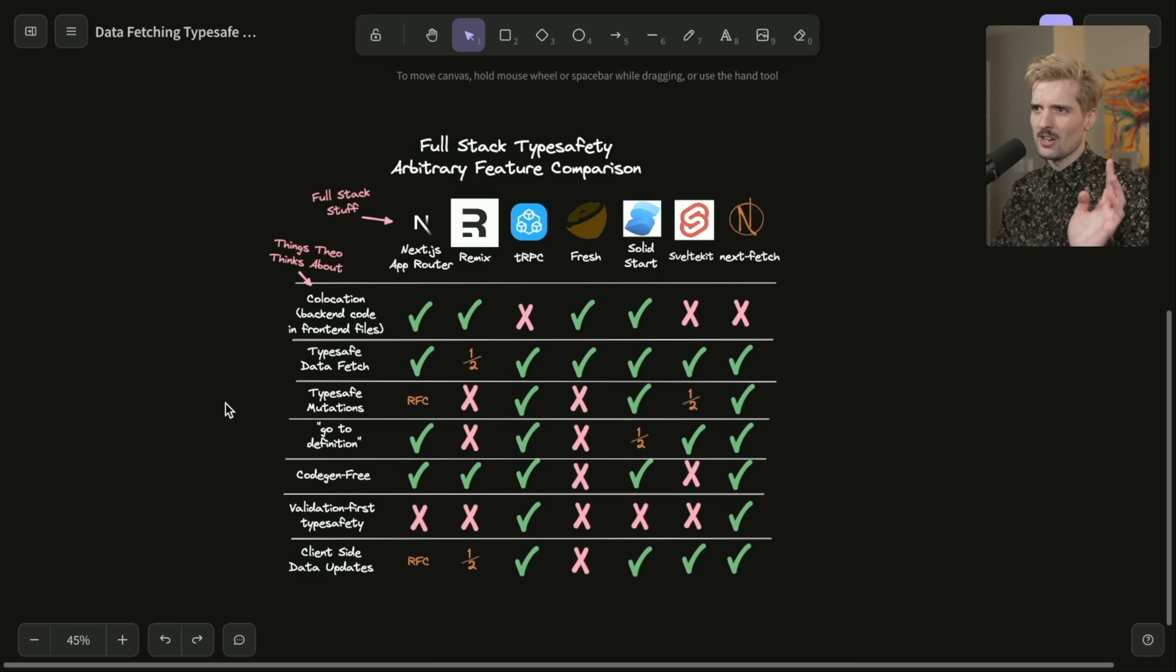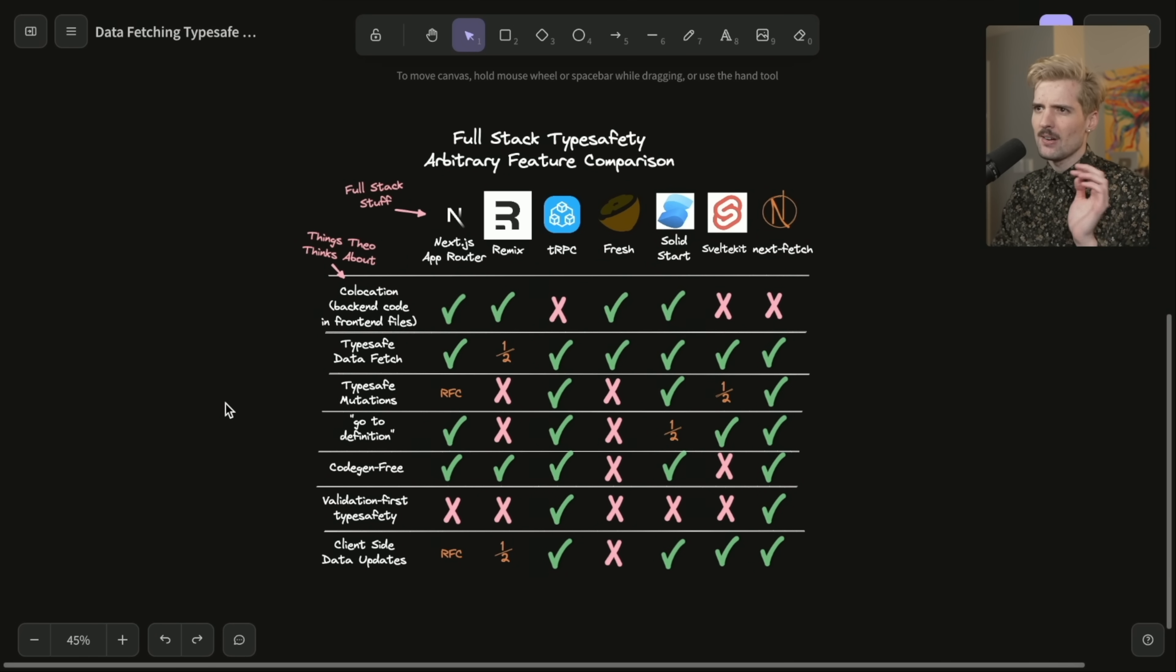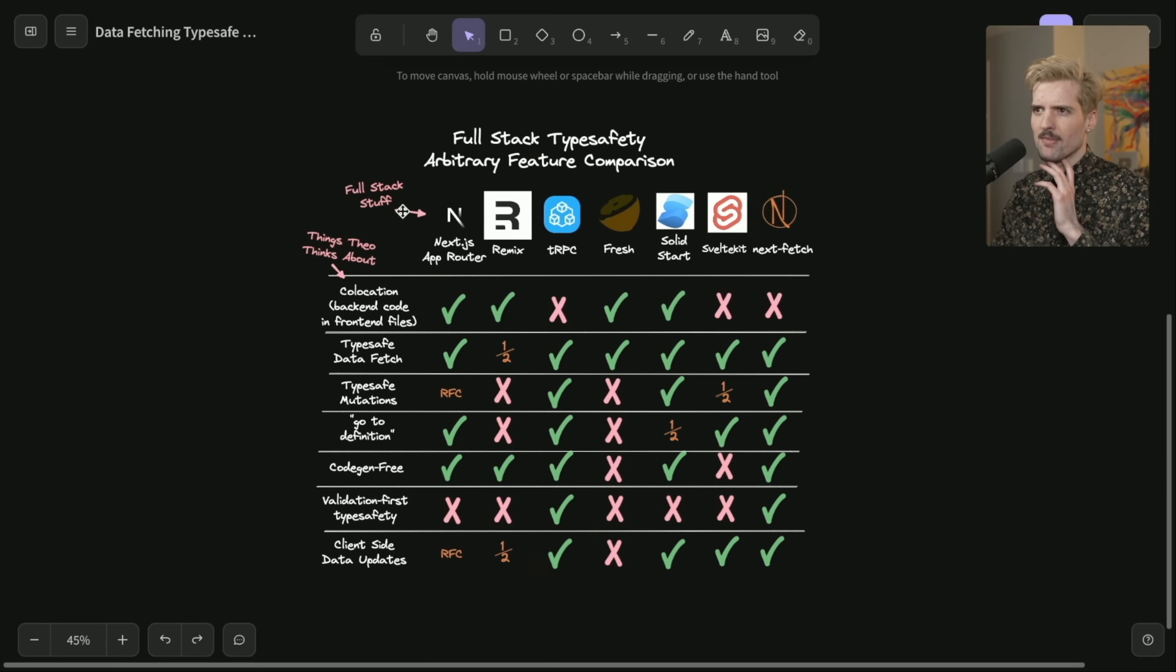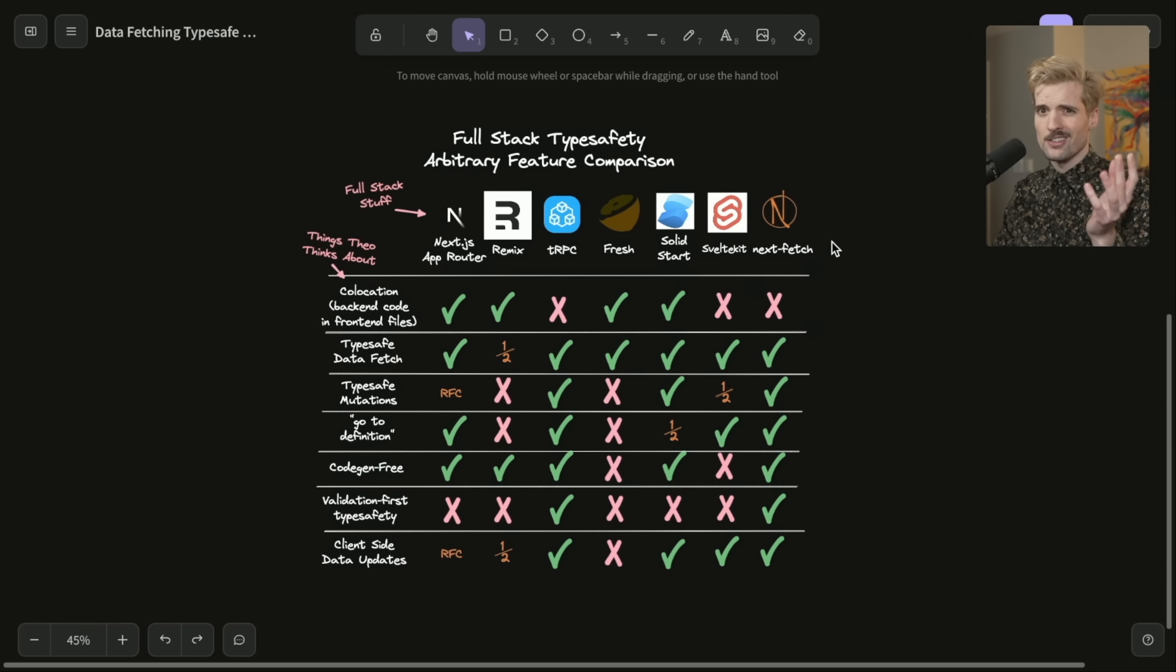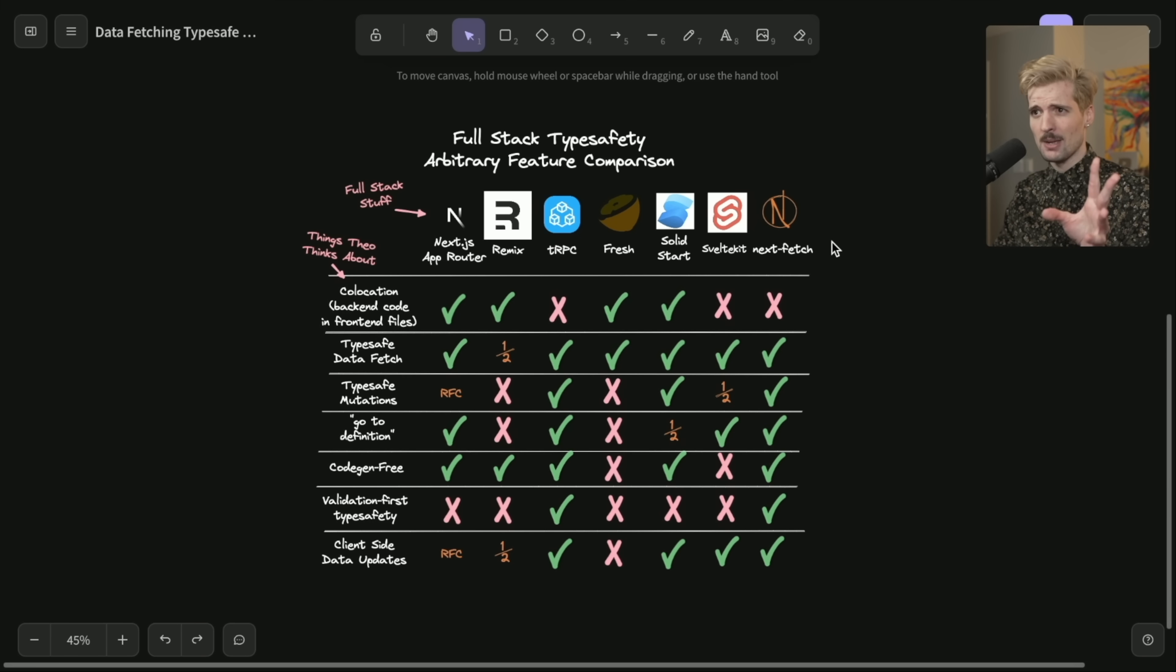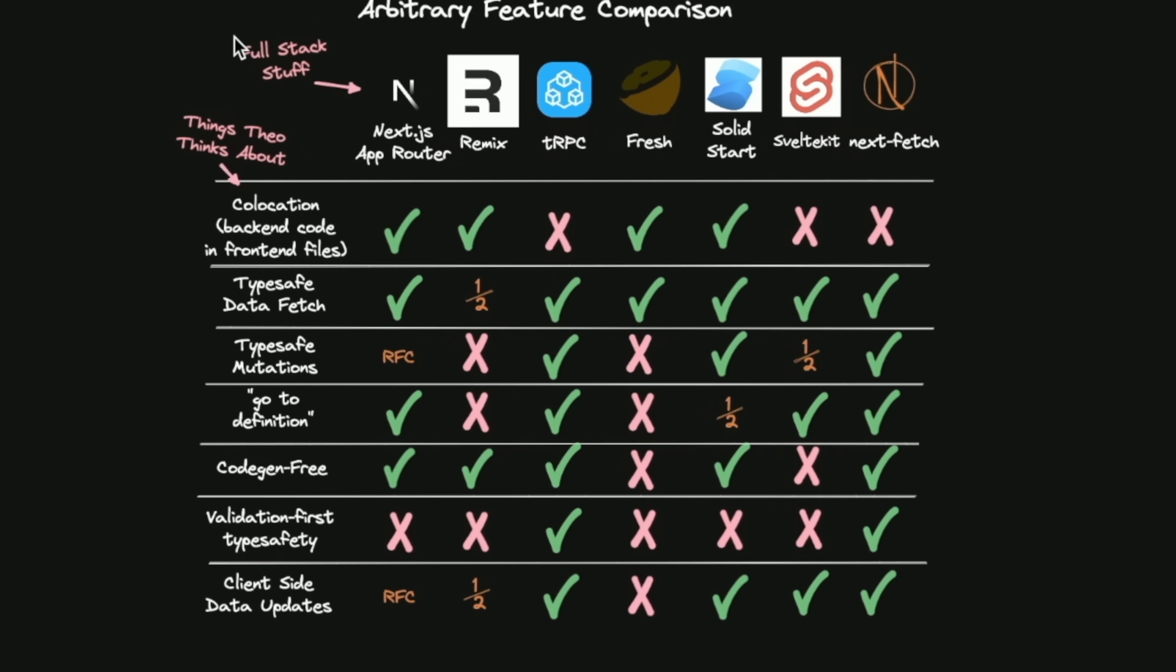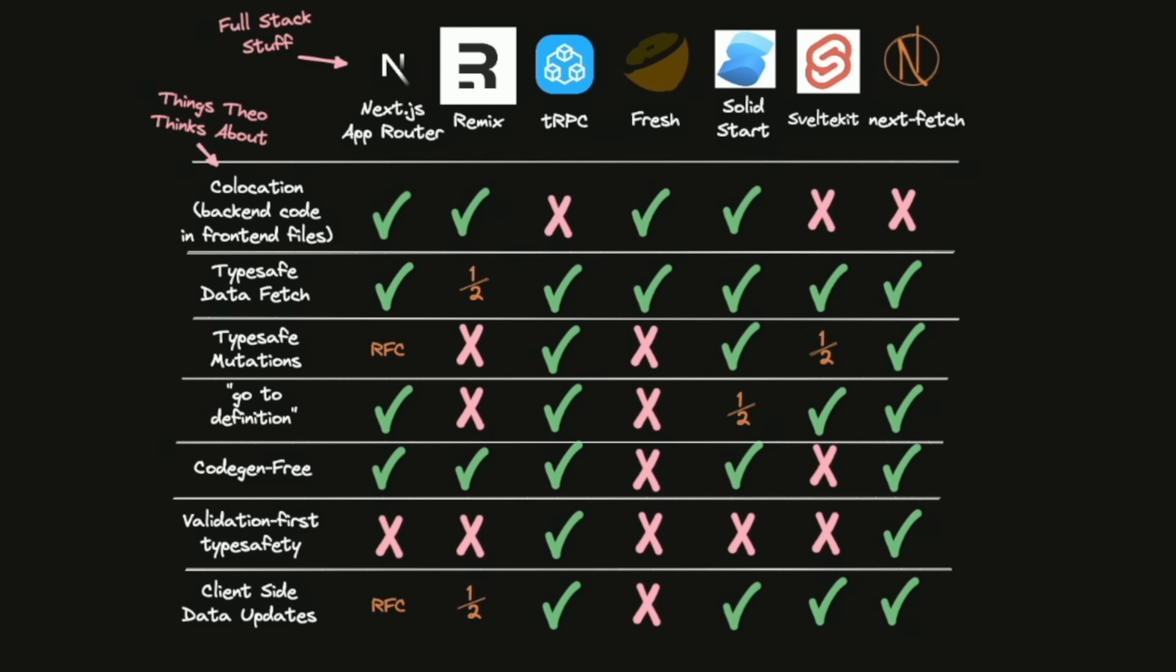So here's the chart. The top here, I have a bunch of frameworks that I am vaguely familiar with or otherwise interested in discussing because of how they handle type safety.